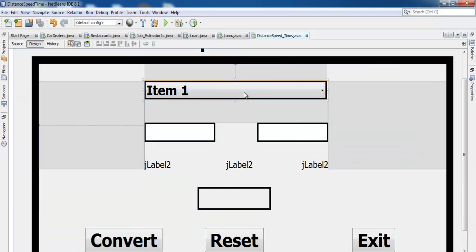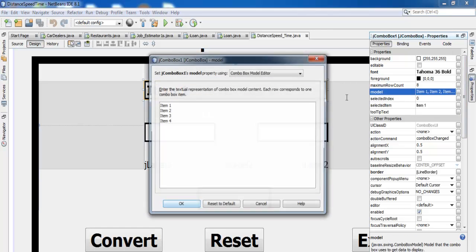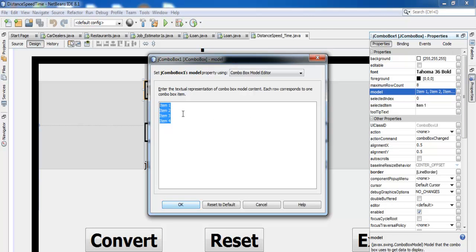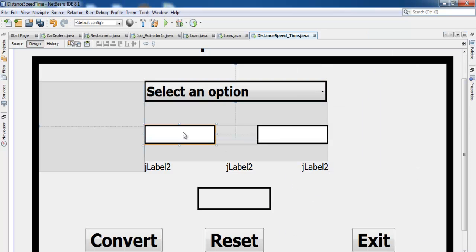Let's select the combo box, go to Properties, and find the Model field. Click on it and delete the default items. I'll add: 'Distance', 'Speed', and 'Time'. At the top, let's add 'Select an Option' as the default entry. Click OK — that will be the default selection in the combo box.